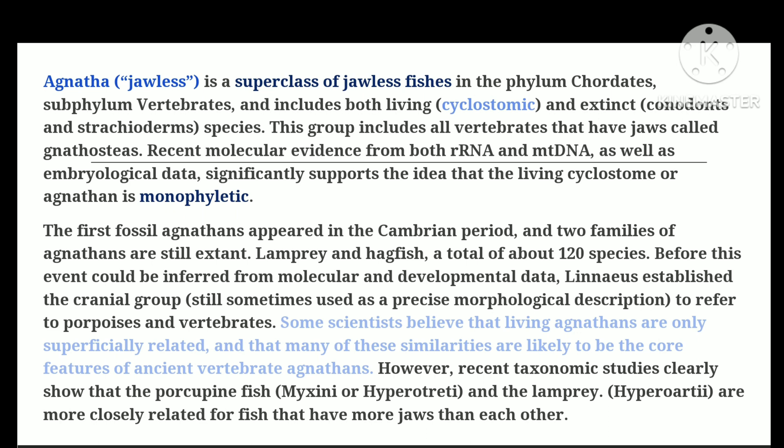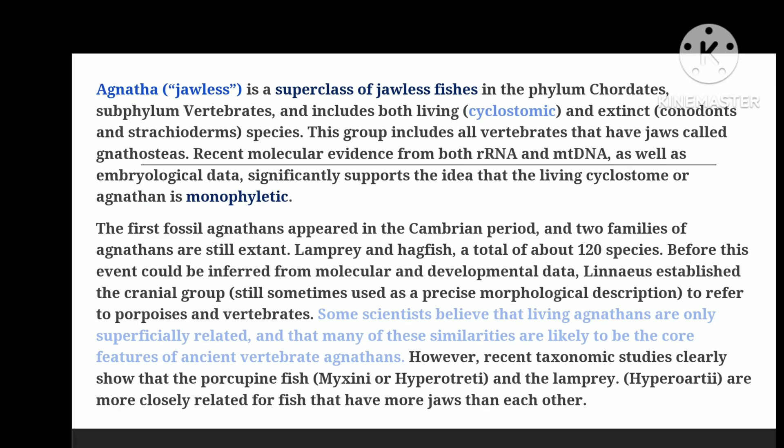Recent molecular evidence from rRNA and mtDNA, as well as embryological data, support the notion that the cyclostomes, or living agnanthans, are monophyletic. The first fossil agnanthans emerged in the Cambrian period.